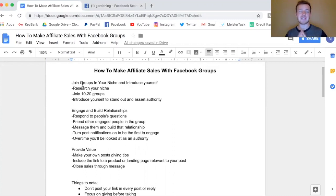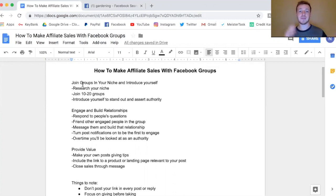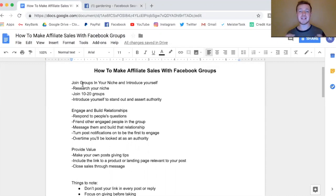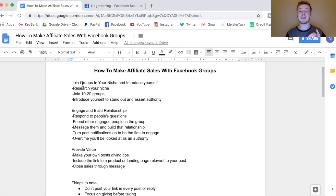You're going to want to join about 10 to 20 of these groups — enough to get exposure, but not so many that you can't stay active in all of them. Once they accept you into the group, introduce yourself. A lot of people don't do this, which is one of the main reasons I do — it makes you stand out and gives you space to share a bit of your story or portray some level of knowledge within the topic.